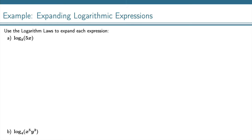Use logarithm laws to expand each expression. So when we are talking about expanding a logarithmic expression, we mean let's write this as many logarithms as we can, really.